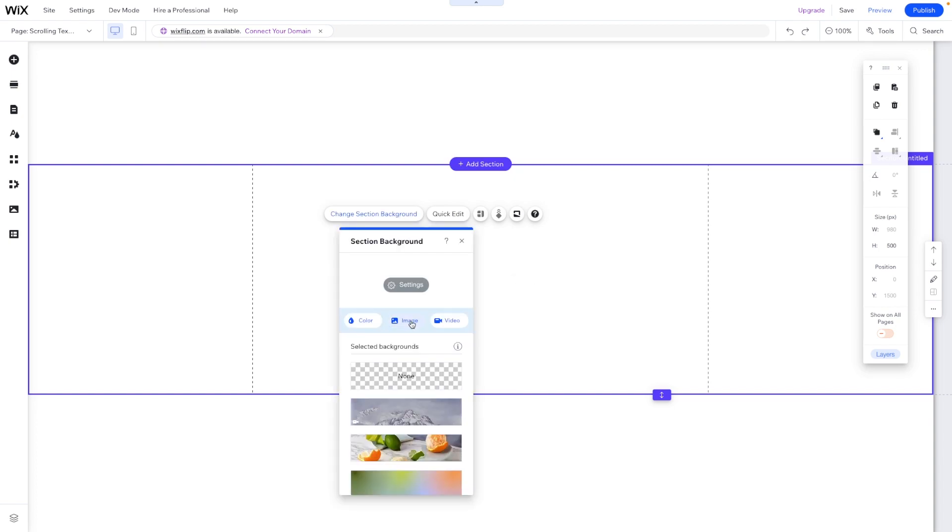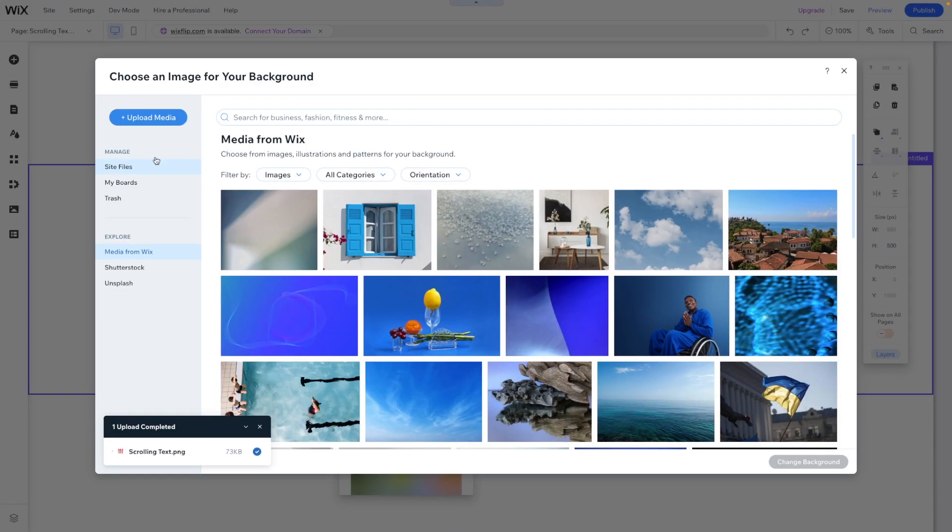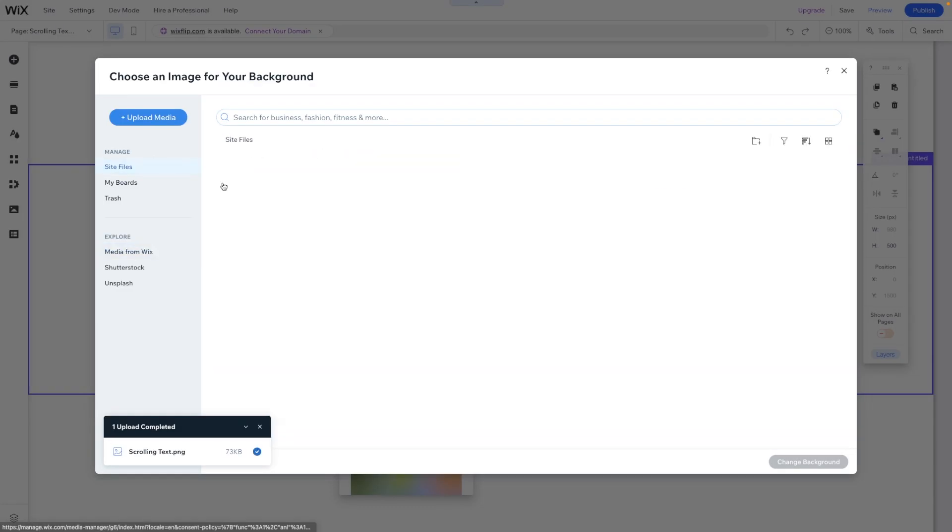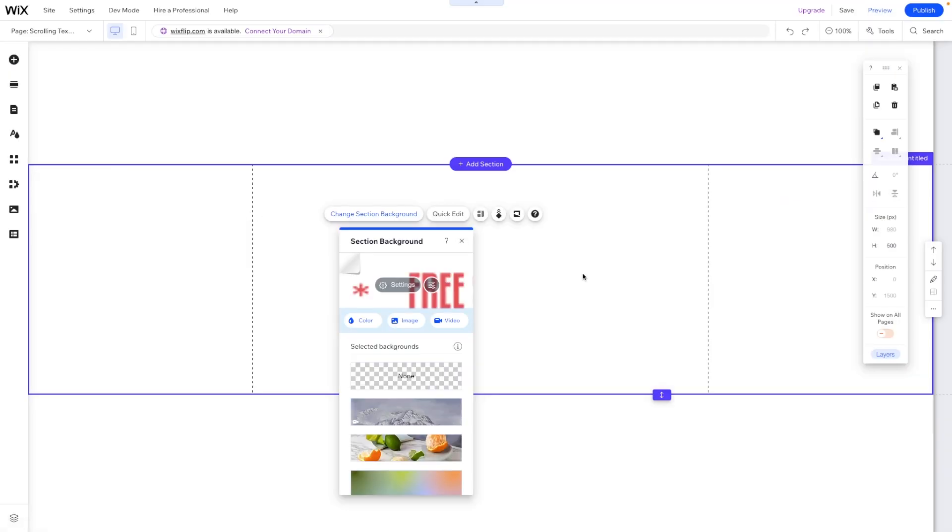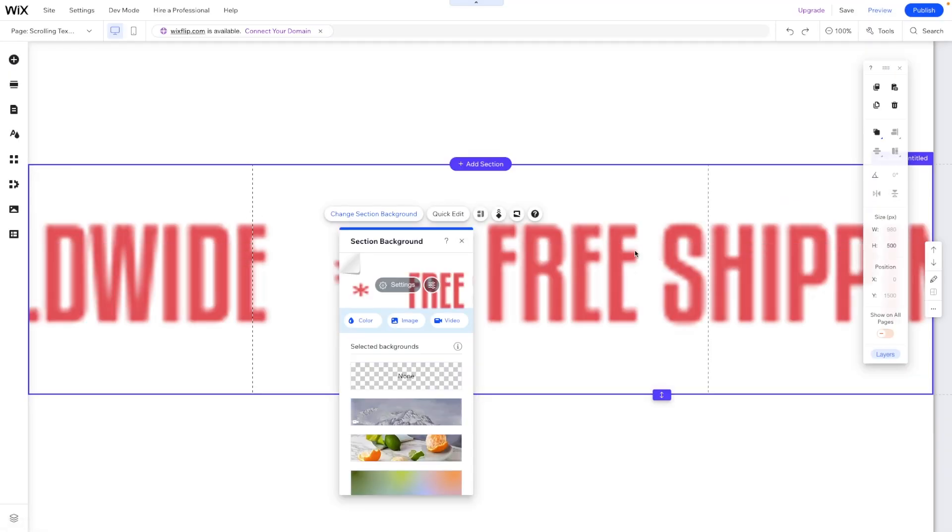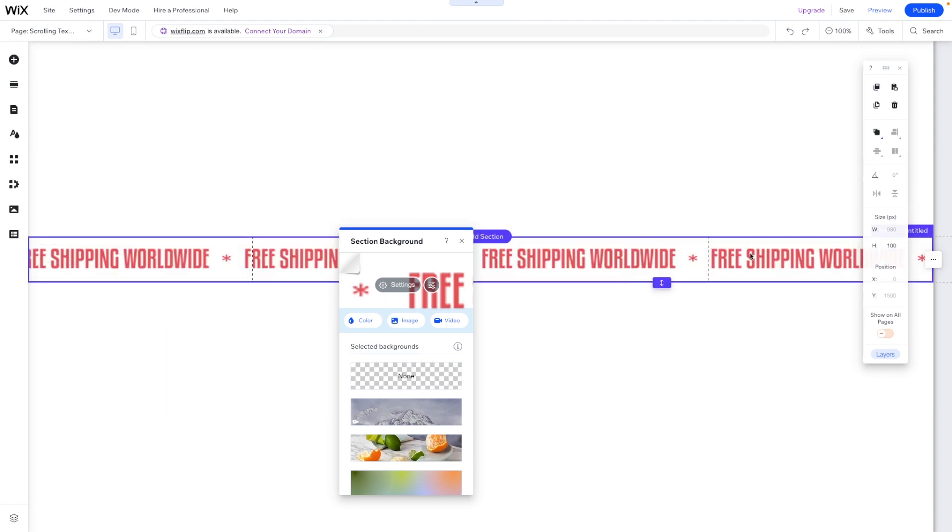So what we're going to do is go ahead and change the section background to an image. We want to choose our image that we have just created just like this. It's not going to look that good because our section is very tall, so because we made the image 100 pixels in height we need to make the section also 100 pixels in height just like this.